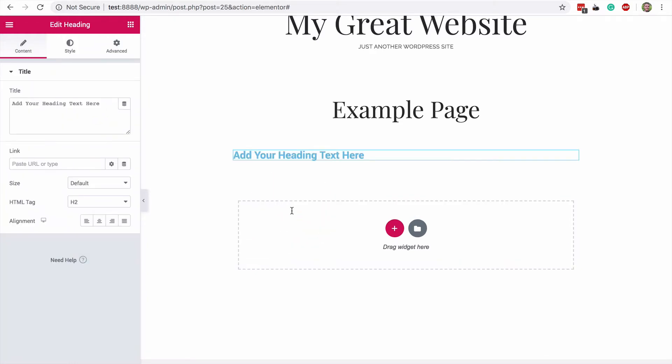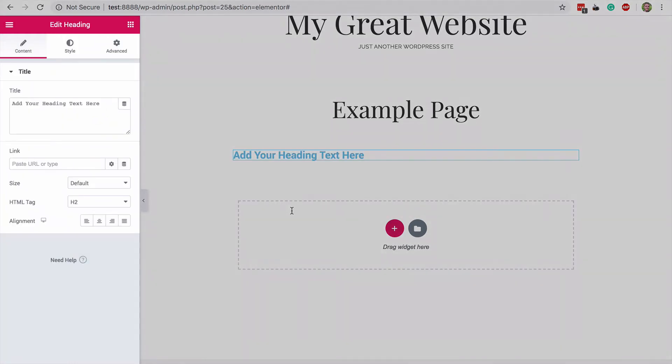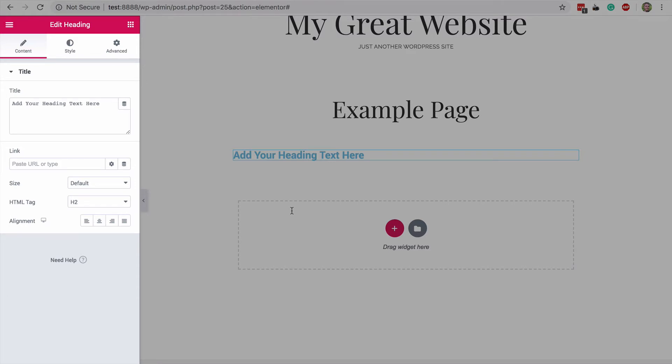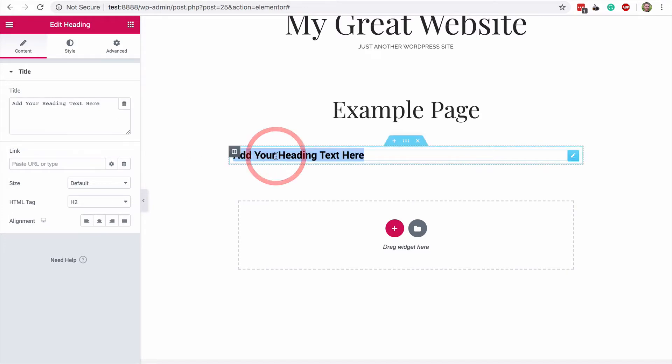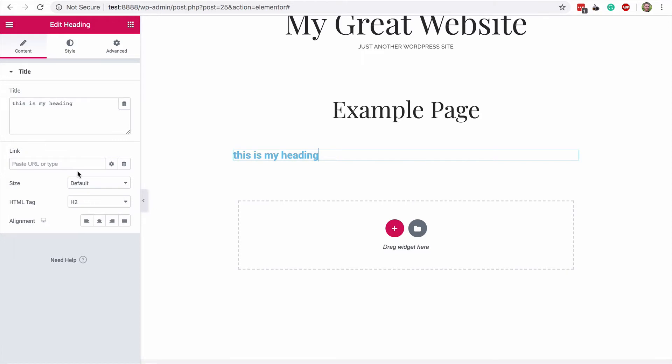Once the widget has been added, you'll see that the sidebar can now be used to customize this particular widget. There are some simple options here, with the text field being the most important. You can also edit the heading directly in the preview, if you'd prefer to work that way. I'll go ahead and center my title like that.